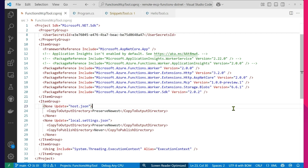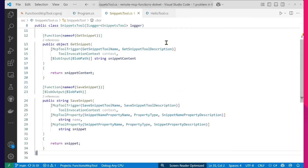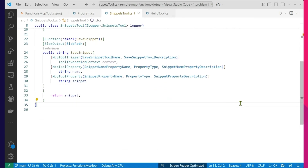But if you want to start from scratch, that NuGet package is one thing you will definitely want to have. The next thing you're going to want to do is builder.enable.mcptool.metadata. The metadata allows the MCP client — in this case our client is going to be Copilot running in VS Code — to discover tooling that it can invoke over on the MCP server. The tooling we have set up is going to be able to save snippets of code, or really any text, into Azure Blob Storage.